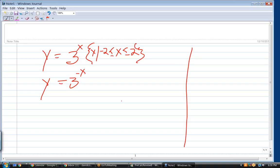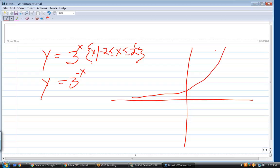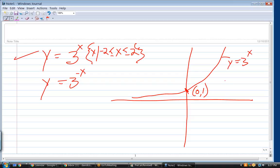They just want us to graph it — exponential functions all look pretty much alike. That could be 3 to the x, 2 to the x, e to the x, 100 to the x, and it's going to have a similar shape. The key thing about all these exponentials is they all go through the point (0, 1), because any number to the zero power is 1.